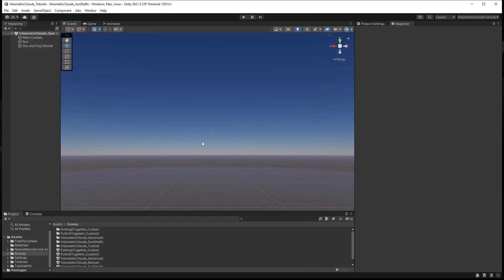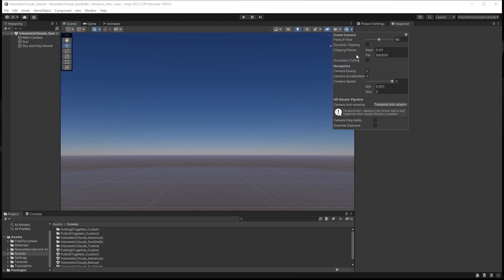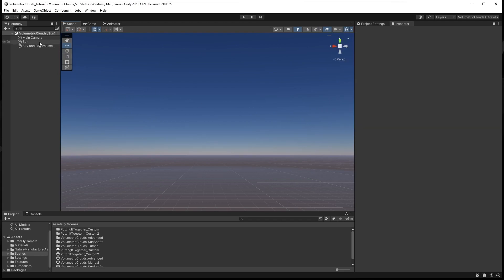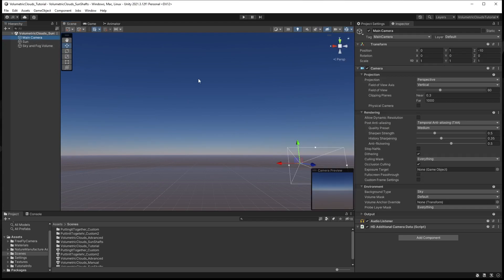In a new scene we want to ensure that our scene effects is set to Always Refresh, and check that the camera's clipping plane is set to 100,000 or more, and that anti-aliasing is set to Temporal Anti-Aliasing. Select the main camera and set the camera's far clipping plane to 50,000. If the camera's far clipping plane is too low we will not see sunshafts rendered in the distance.